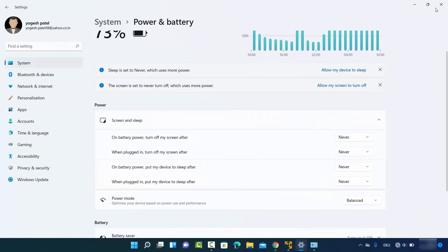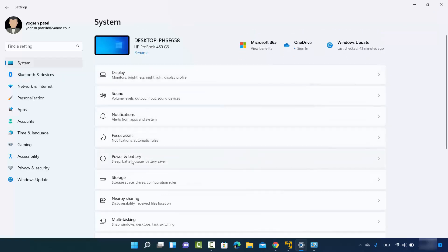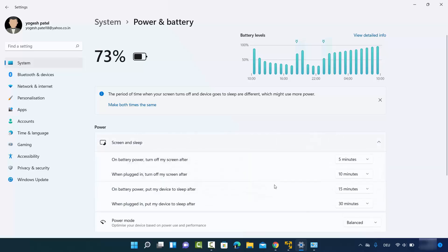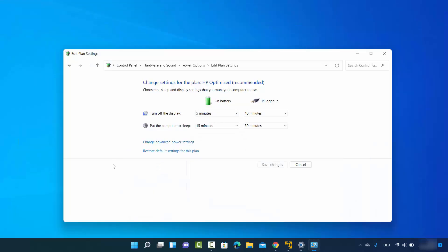You can verify this by going back to System settings, then Power and Battery, and clicking on Screen and Sleep — everything is now back to default because we used the Restore Default Settings option. So that is how you can turn off and on your sleep mode on Windows 11. I hope you enjoyed this video and I will see you in the next one.